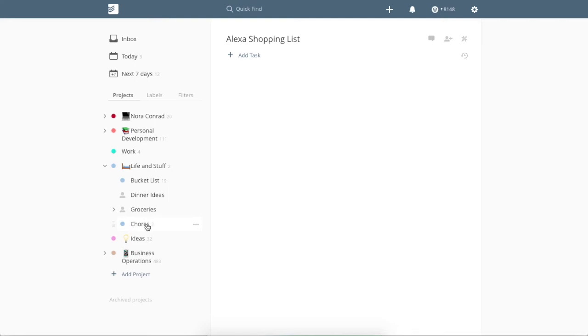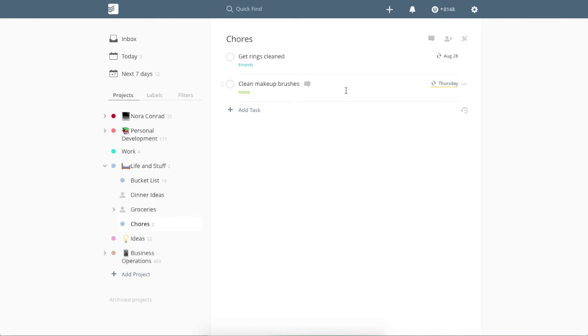Then I have chores. We don't have a lot in here right now, but cleaning my makeup brushes, I do that every two weeks, but I usually forget. So I set a reminder there and we get our wedding rings cleaned every six months. So we have that in here as well.